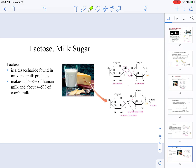Lactose is milk sugar and is composed of galactose and glucose. Lactose is a disaccharide that has alpha and beta isomers because the last carbon in the structure has an OH that can be pointing up or down. When it comes to the presence of lactose, understand that human milk actually has more lactose than cow's milk.